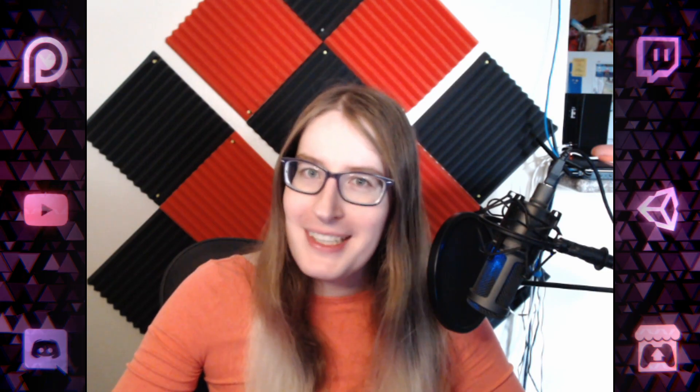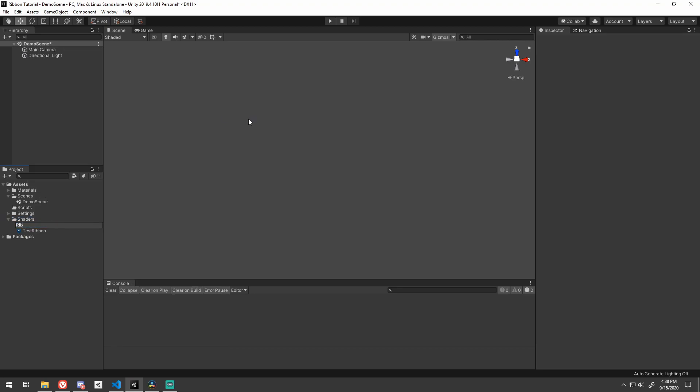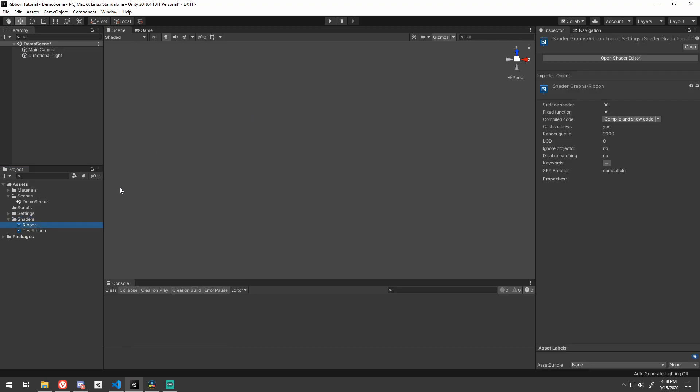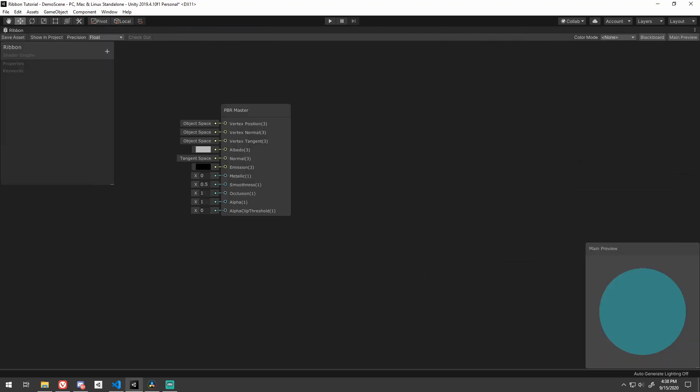Before we dive in, remember to comment, like, subscribe, and ring the notification bell. Alright, from a fresh scene, I'm going to create a new PBR shader graph and double click it to open it up.